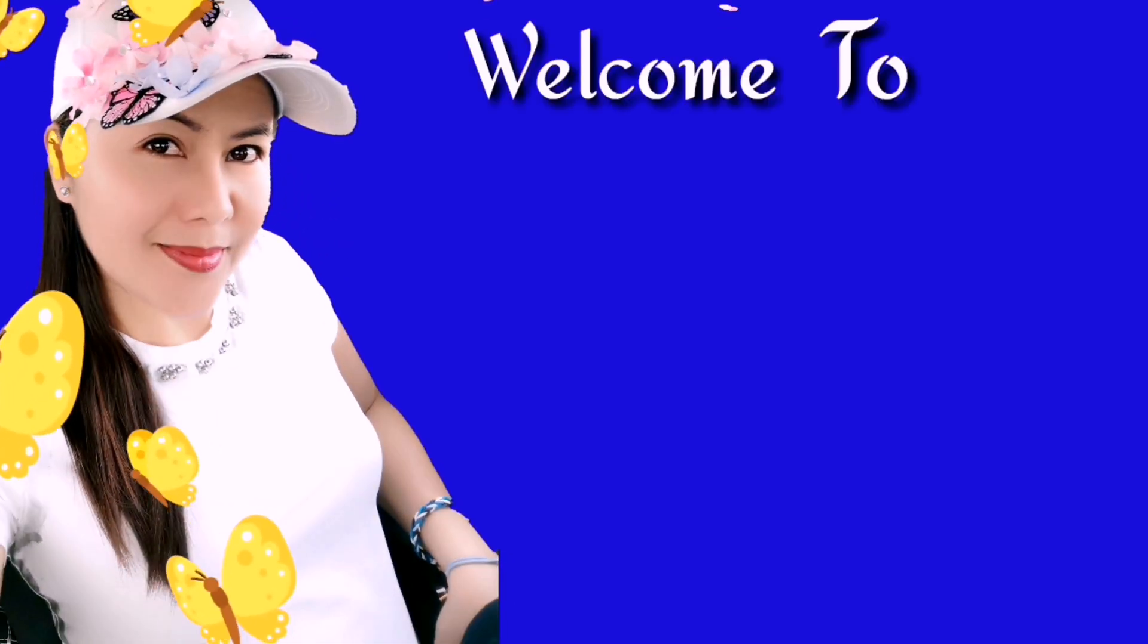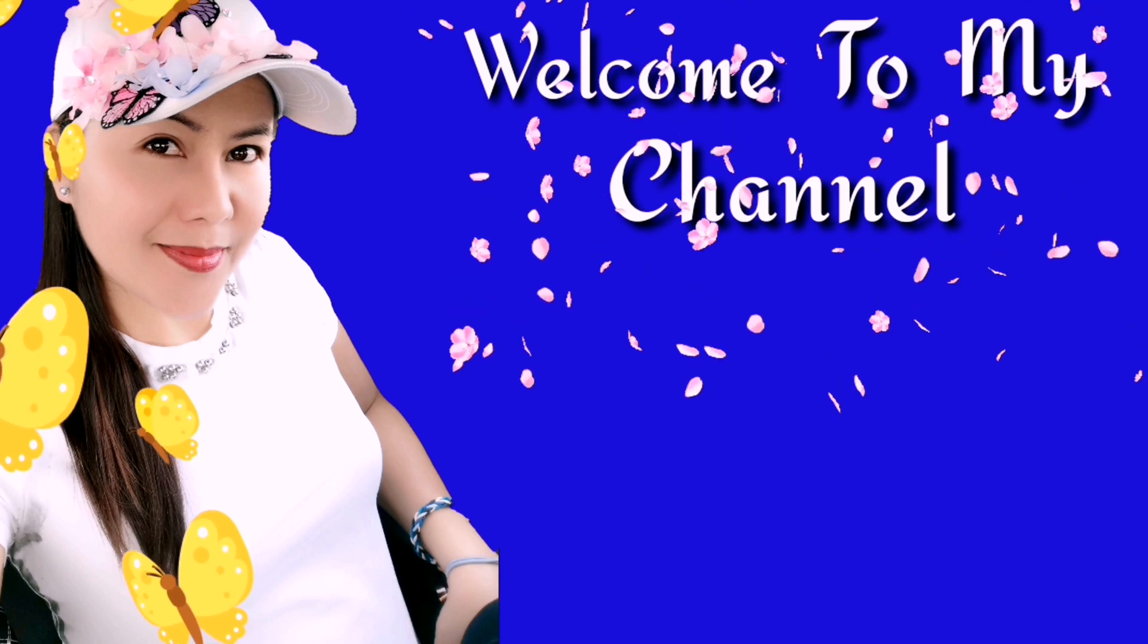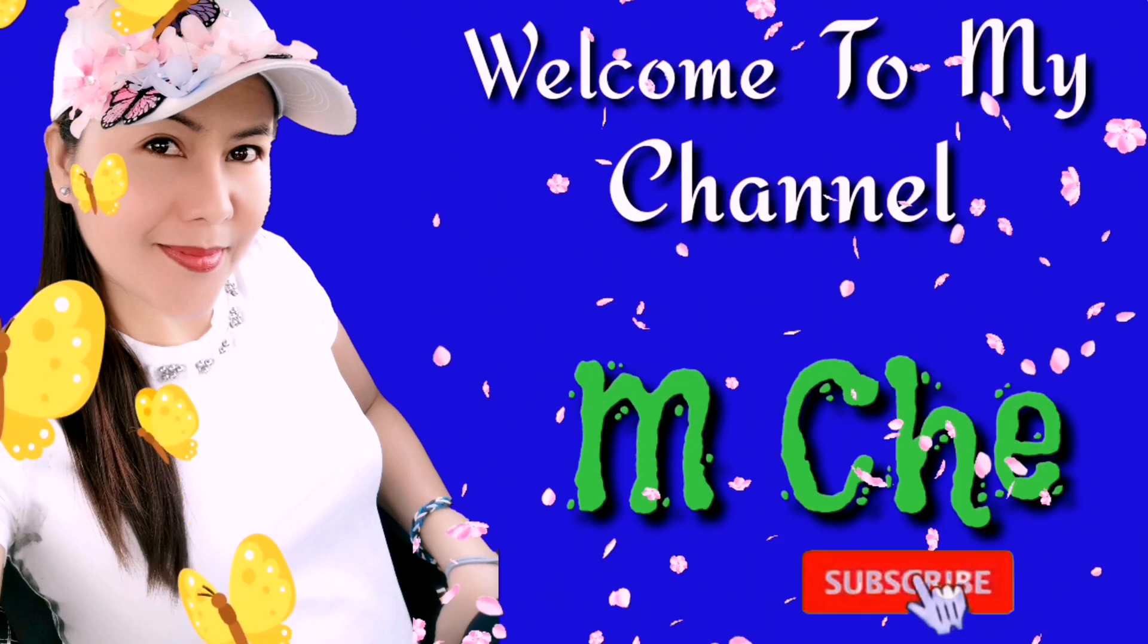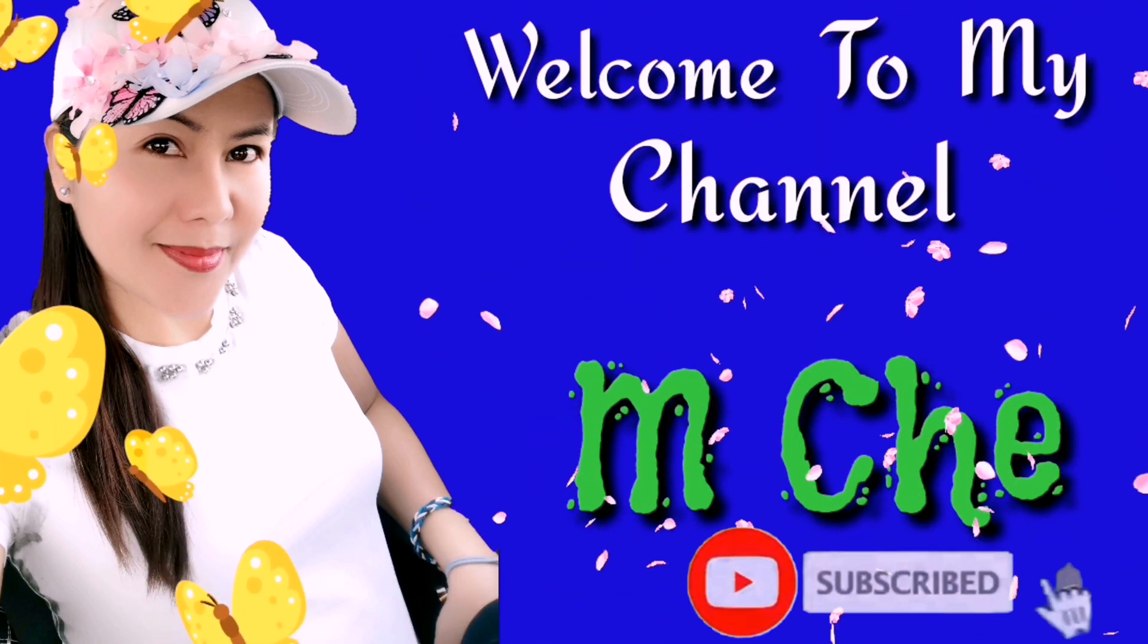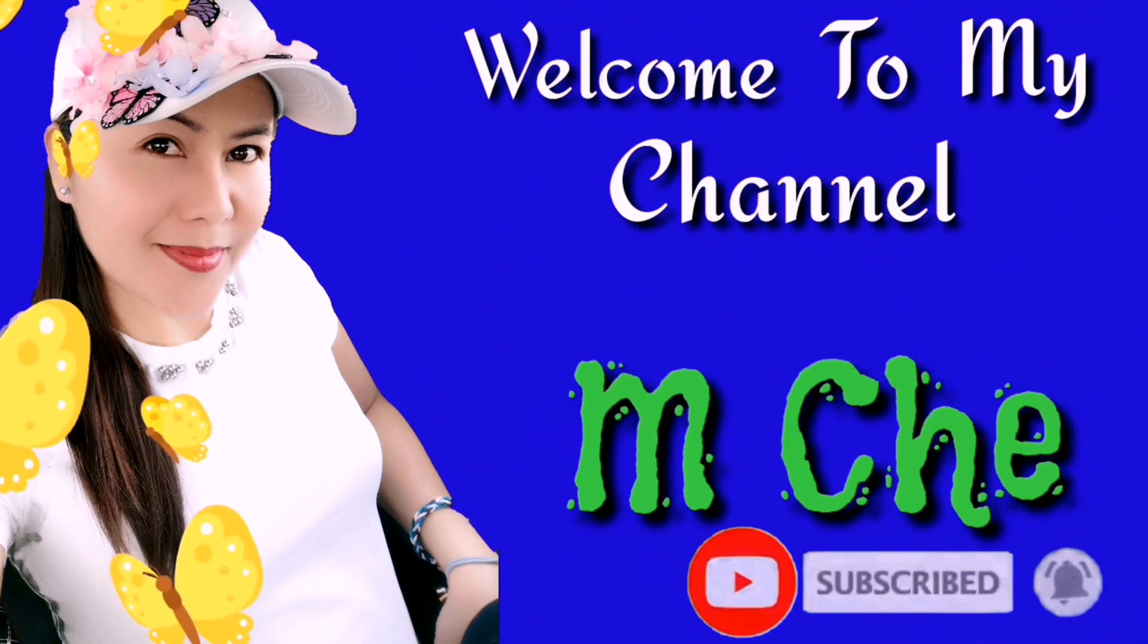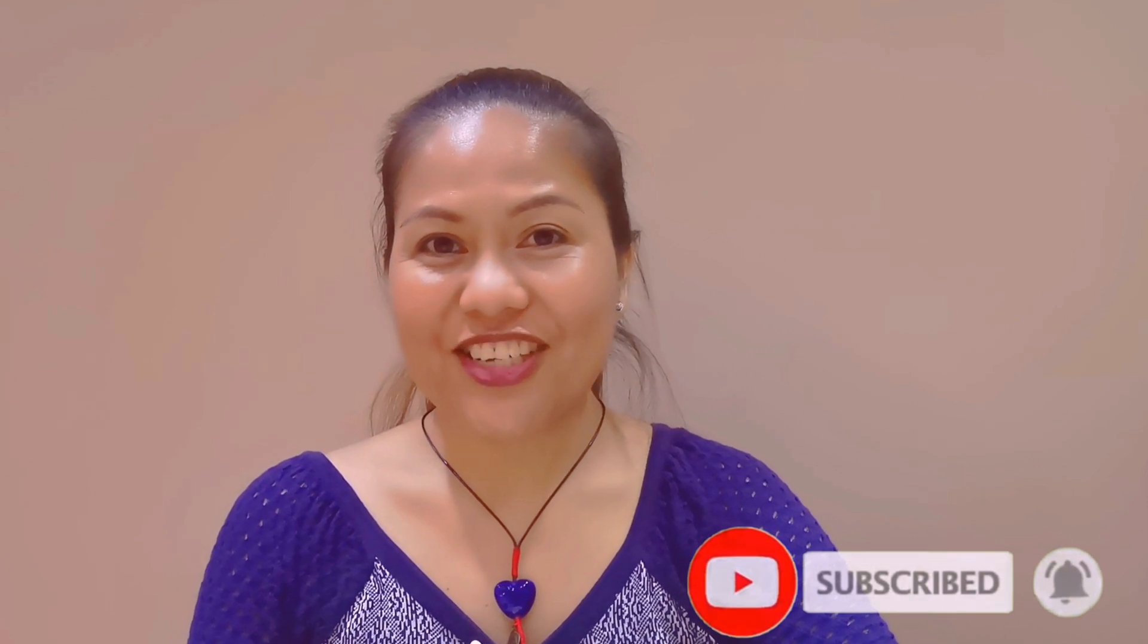Hi guys, it's me again, Michelle, and welcome back to my channel. If you are new to this channel, please don't forget to like, share, and subscribe, and hit the notification bell so you'll be notified every time I upload.